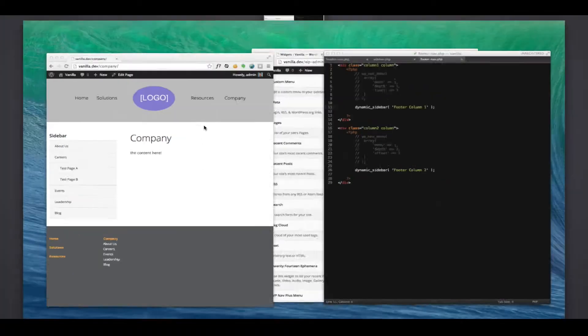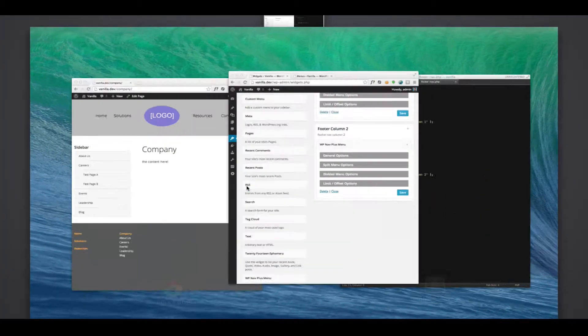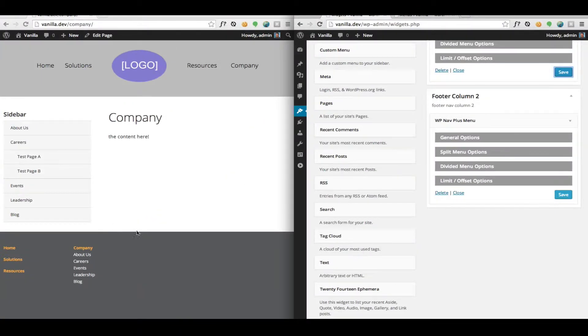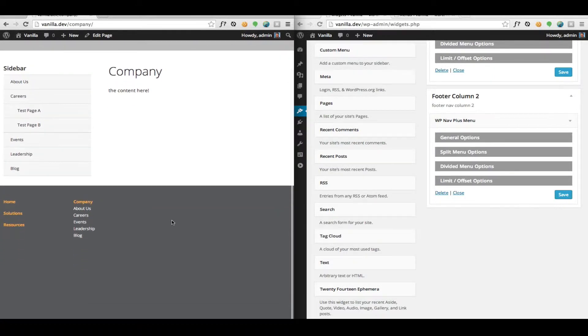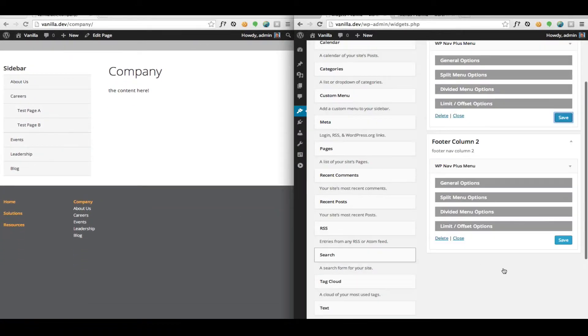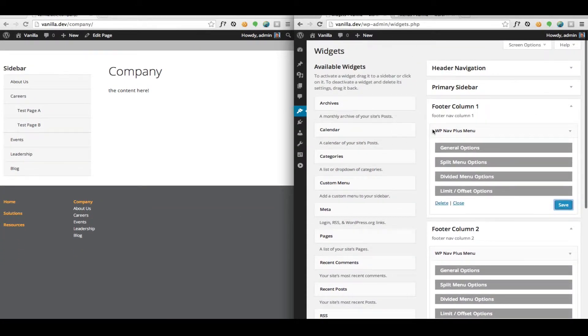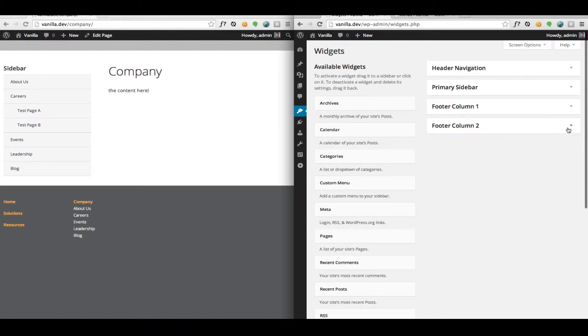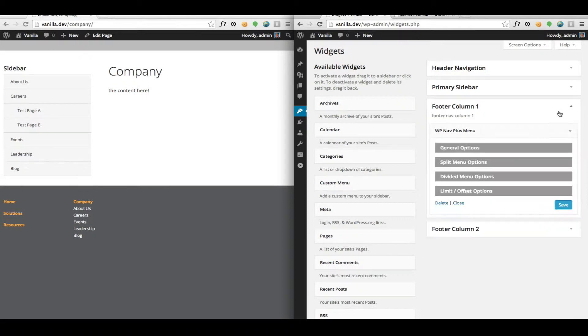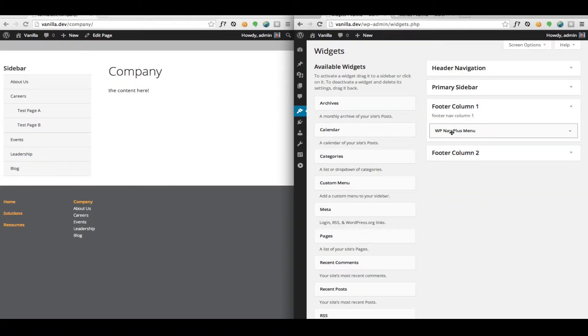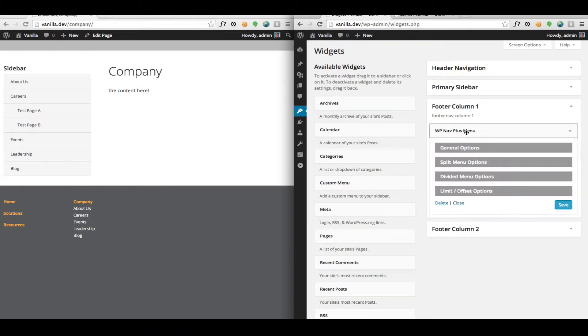So let's see how we solve this problem using widgets, the WP NavPlus widget. So here we are in the admin, the widget area, and we're looking at two widgetized areas: Footer Column 1 and Footer Column 2. Inside of each we have a WP NavPlus widget.